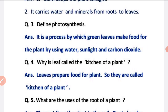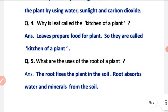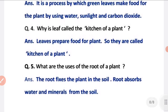Question 3: define photosynthesis. It is the process by which green leaves make food for the plant by using water, sunlight, and carbon dioxide. It is called photosynthesis. Question 4: why are leaves called the kitchen of a plant? Because leaves prepare food for the plant, they are called the kitchen of the plant.